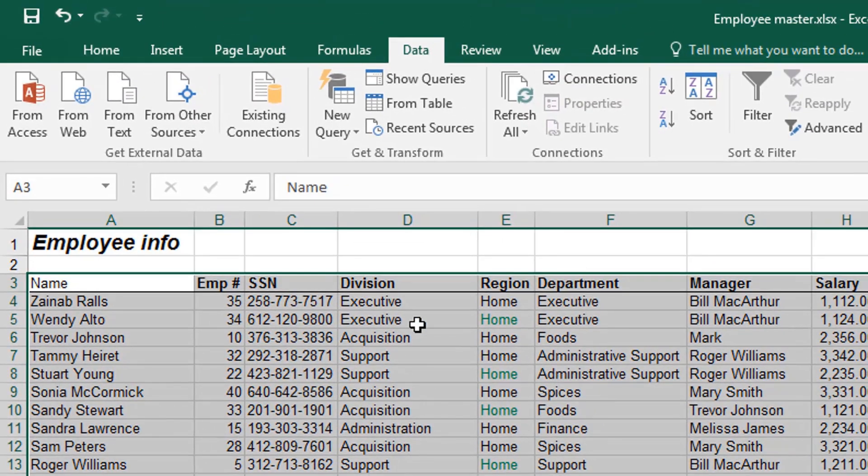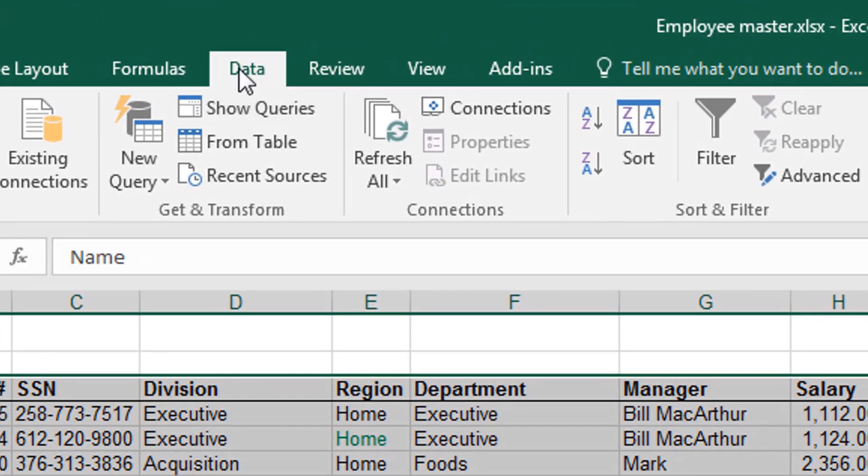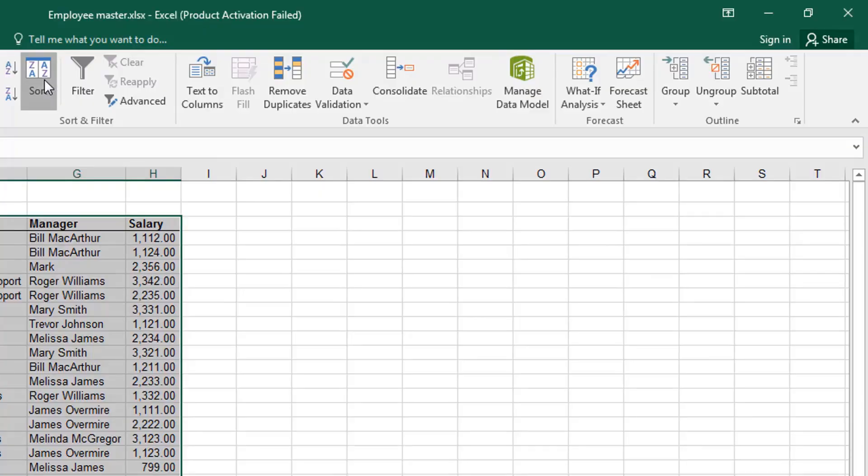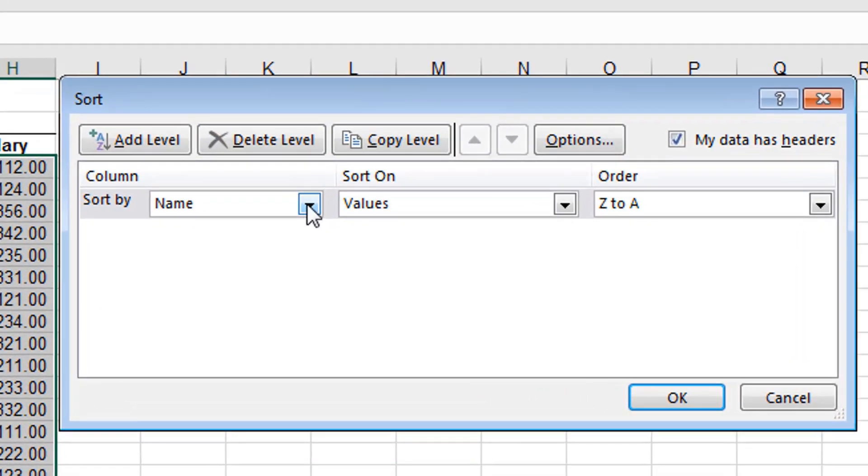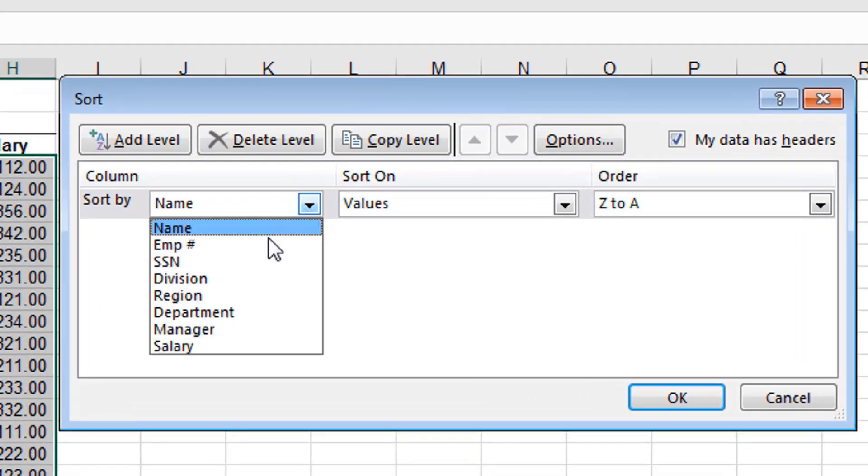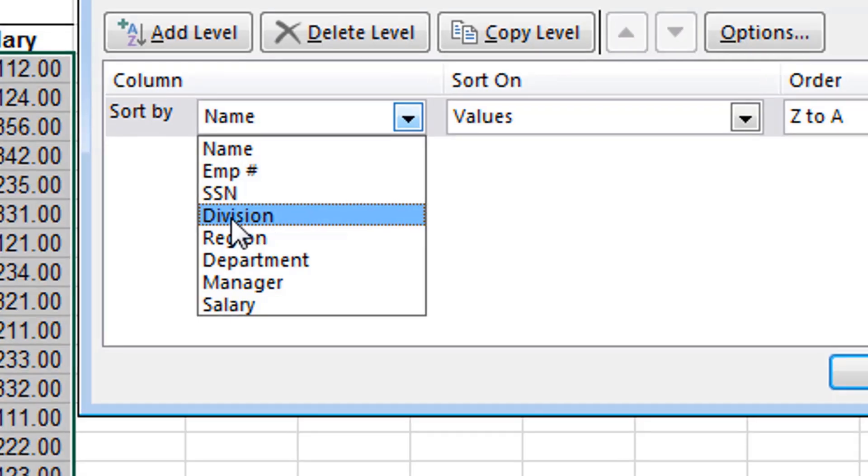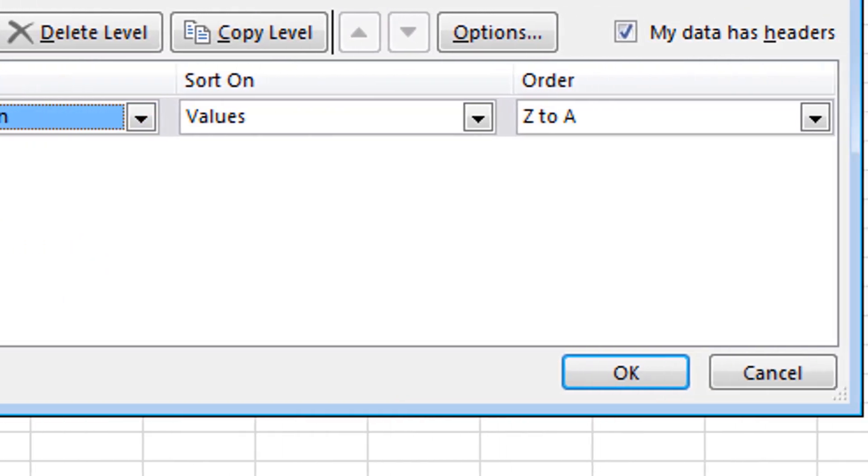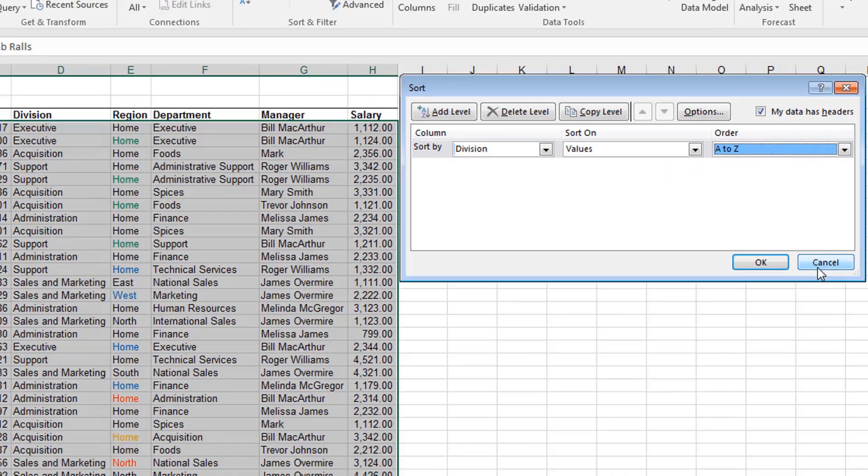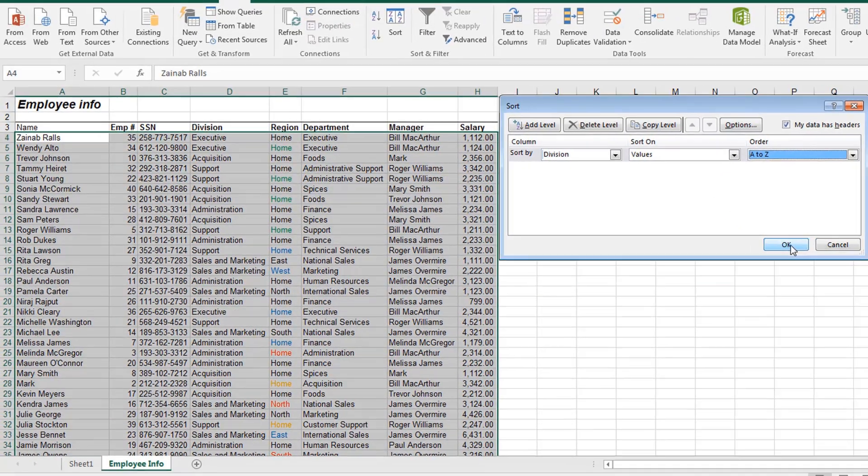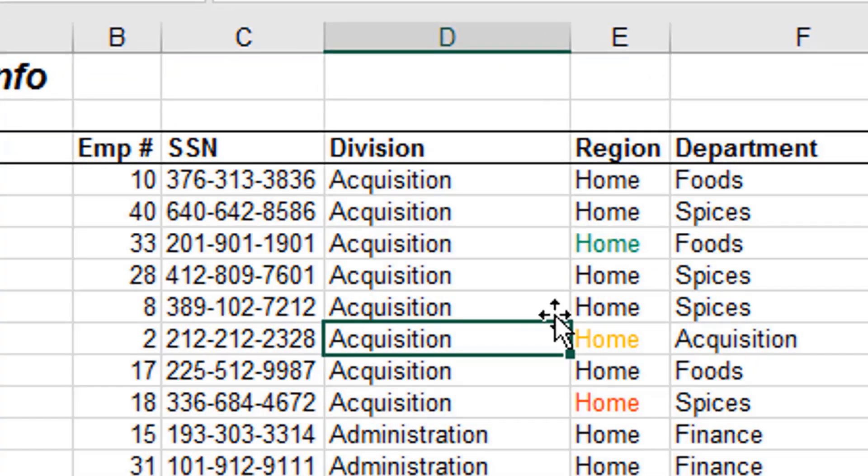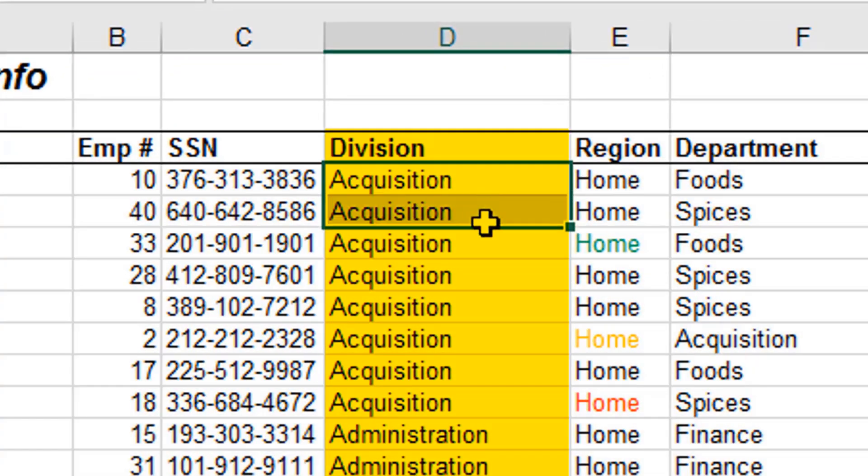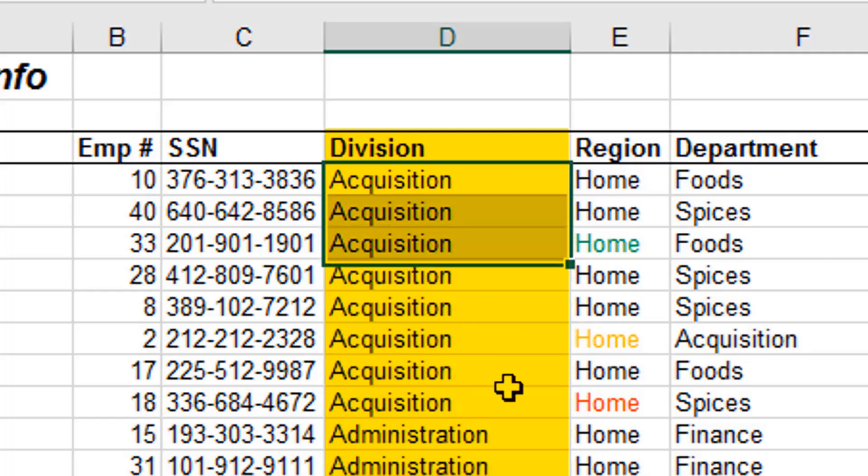Let's sort by another column also and see. You highlight the entire table, and then you click on Data and Sort. So we're going to sort it by Division. So I click Division. This is the Division column. I click on Division, and I select A to Z. And then I click OK. You see that division has been organized here. The whole table has been arranged or sorted by division alphabetically.